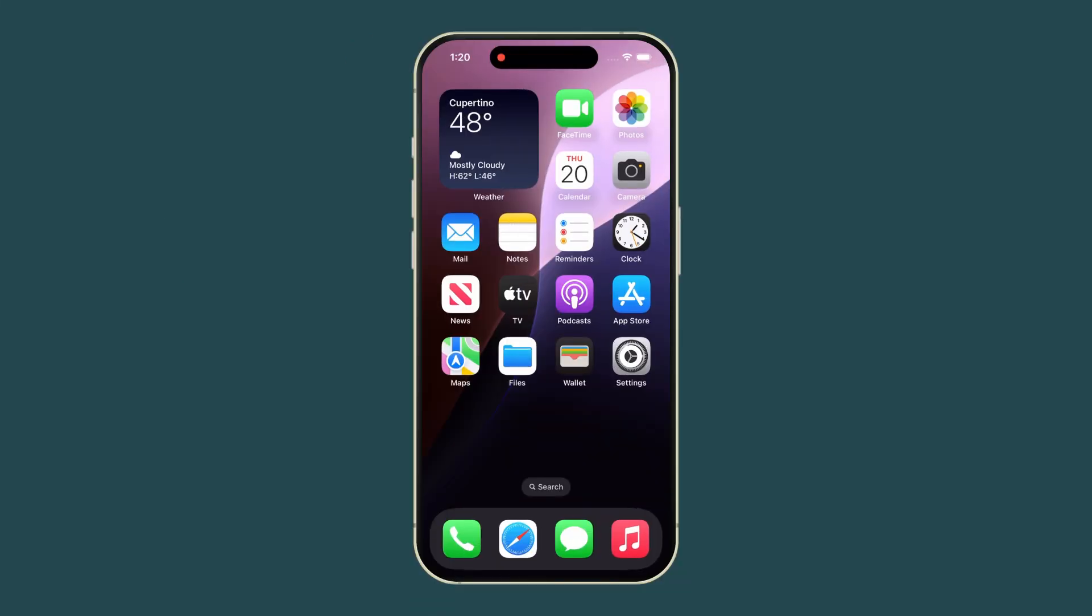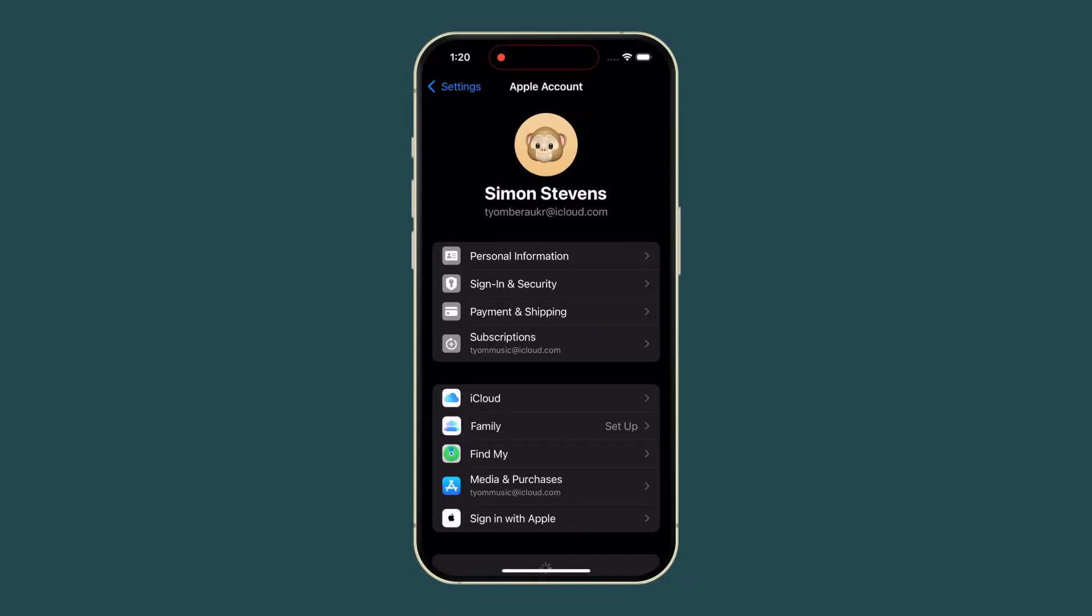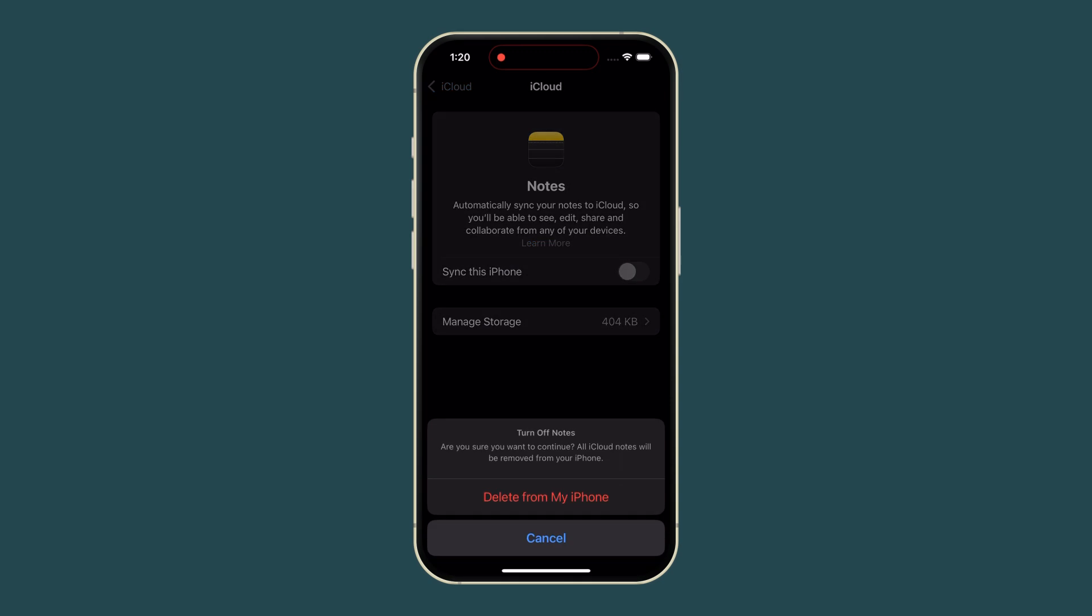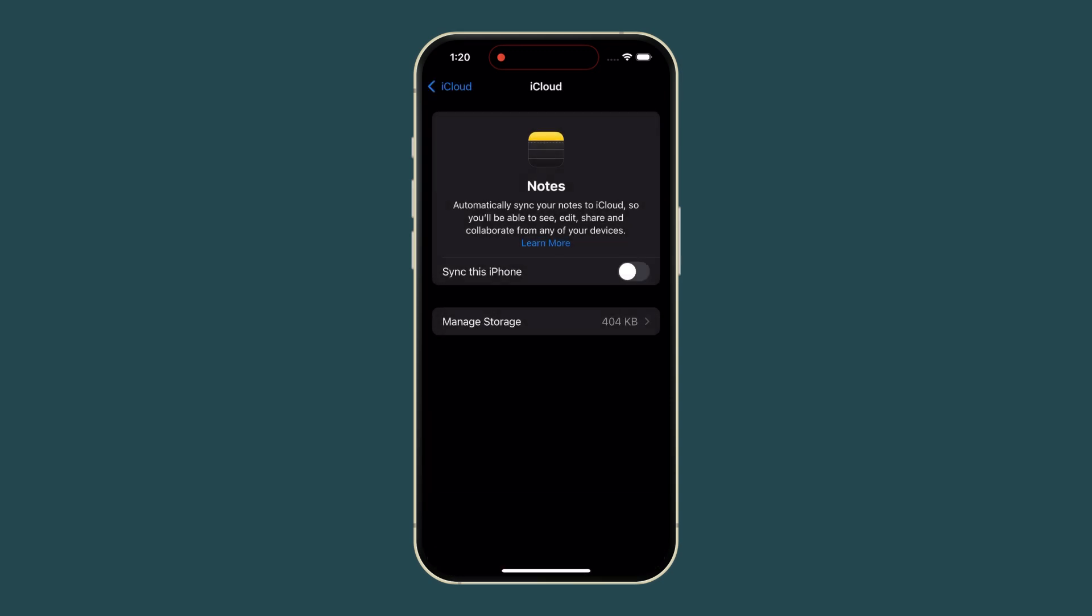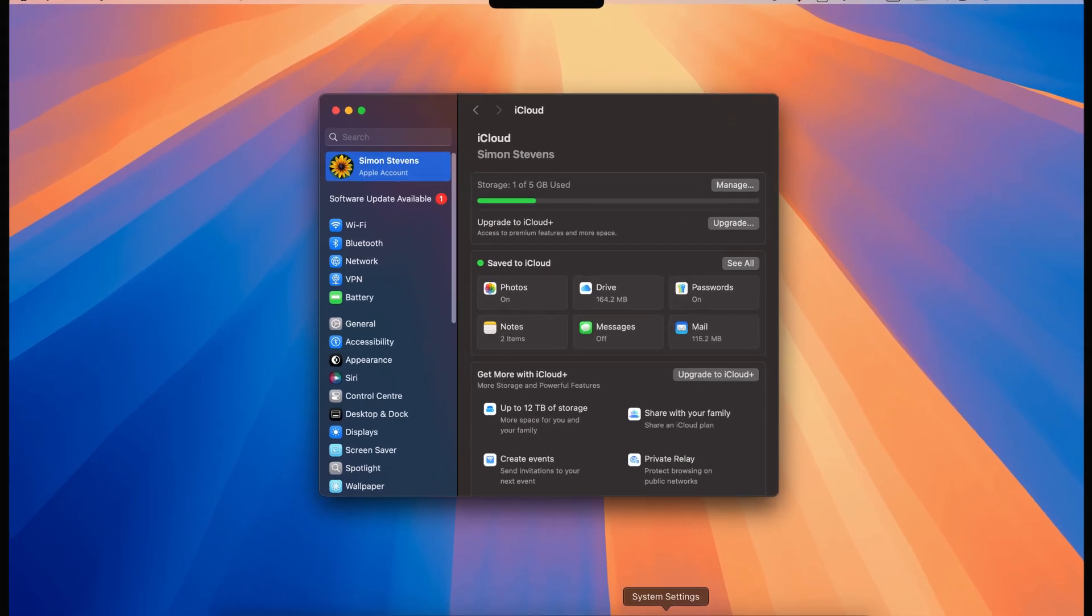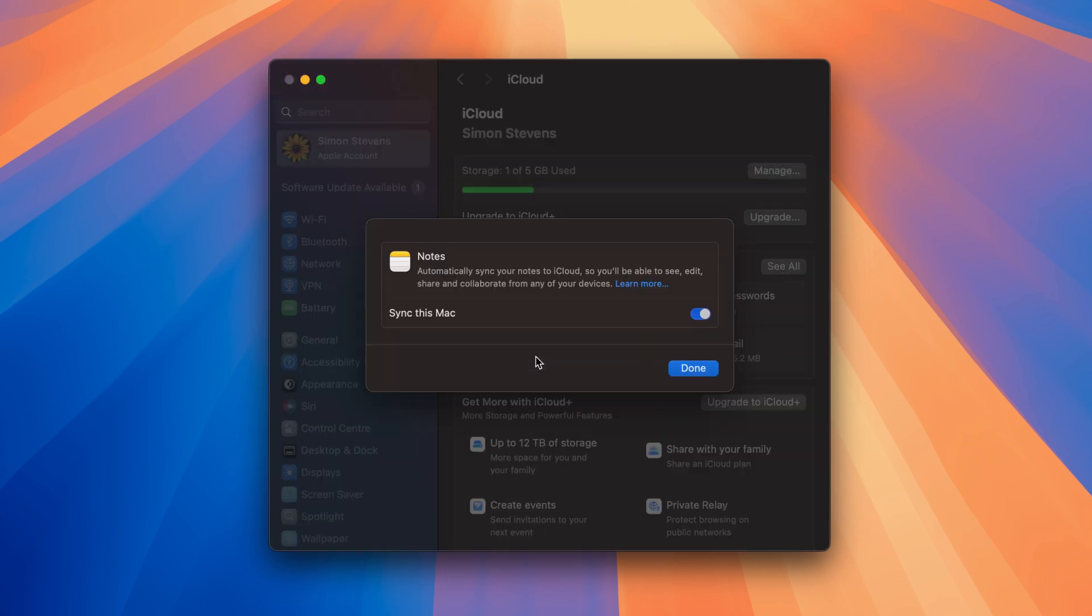Finally, to stop syncing Notes, go to iPhone Settings, Apple ID, iCloud, and turn off Notes. On your Mac, go to System Settings, Apple ID, and disable Sync this Mac under Notes.